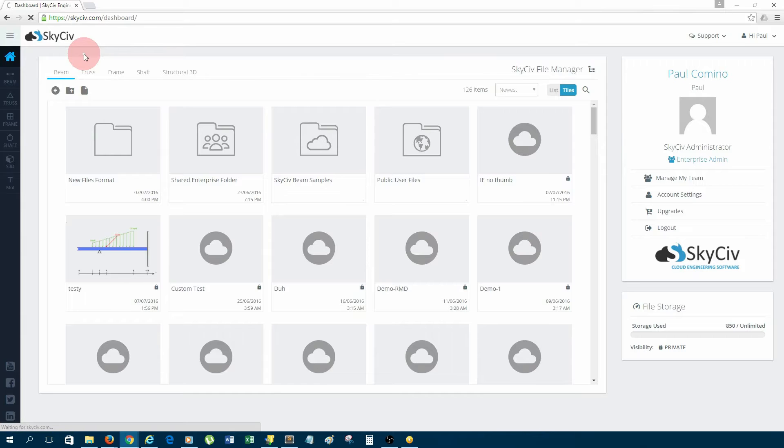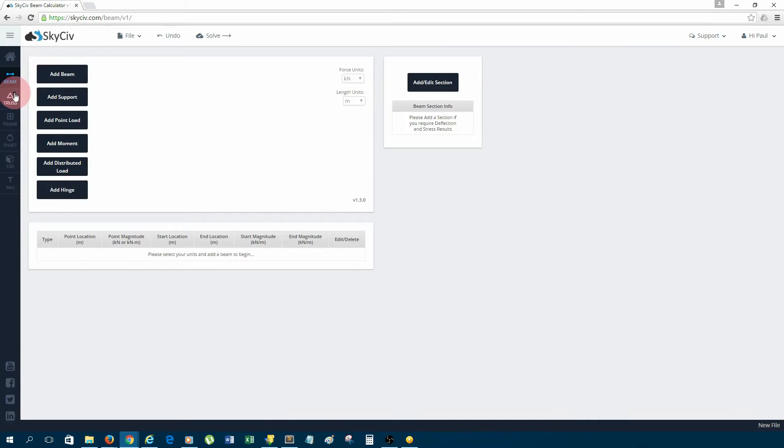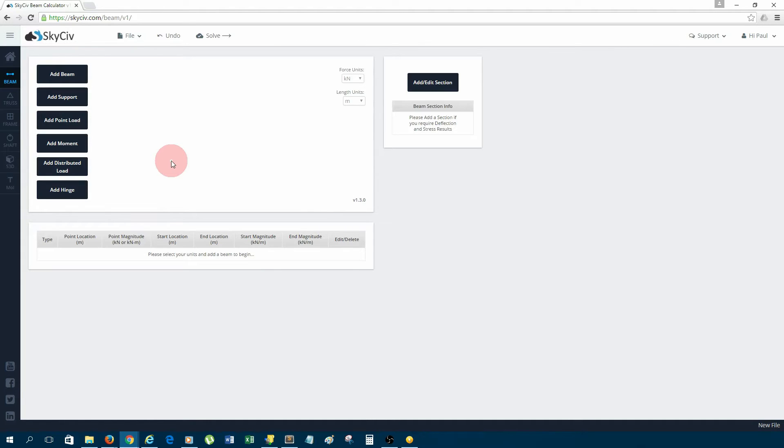SkyCiv Beam is a software for horizontal beam analysis. For other types of structures, we can use the different software on the left here. It's worth mentioning as well that all this software is cloud-based, so it can be accessed on SkyCiv.com.